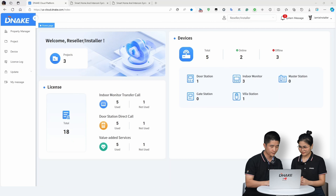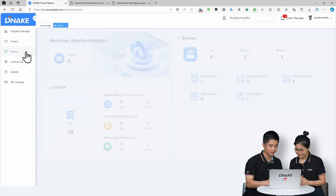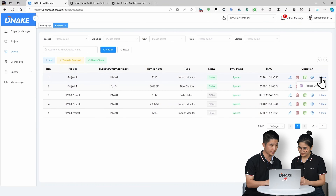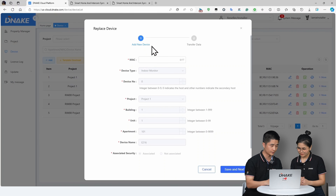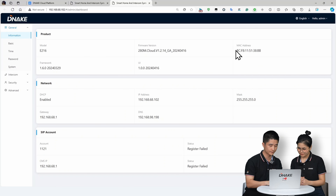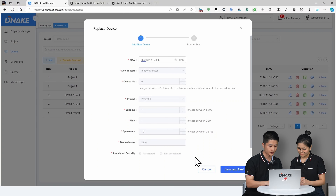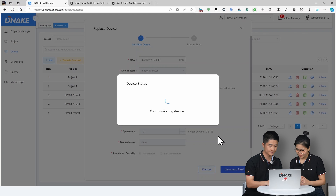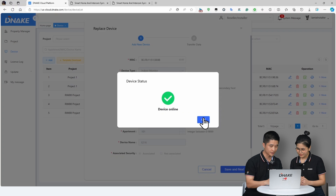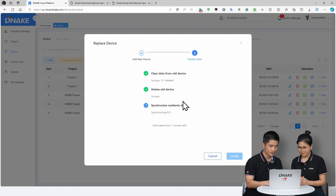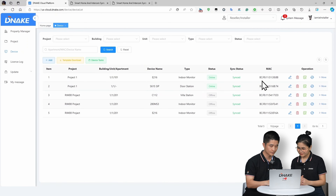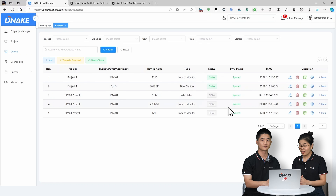Let me show you. First, connect a new device to the cloud platform. Then log in, go to Device, click on More, and here you can find Replace Device — showing the new one and the old one. Fill in the new device details, scroll down to set the network, and click Save and Next. Make sure the device is online. The old device will be deleted and the data will be transferred to the new device automatically. No manual data entry or complex setup required.